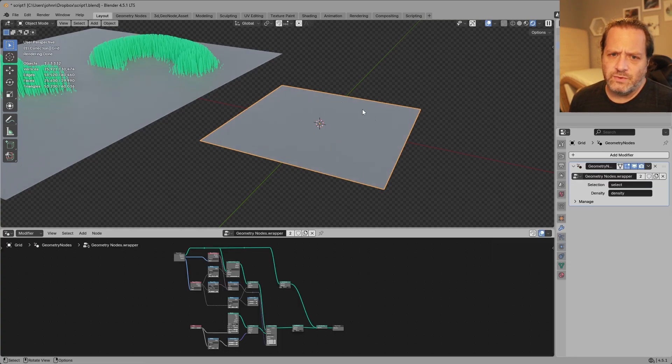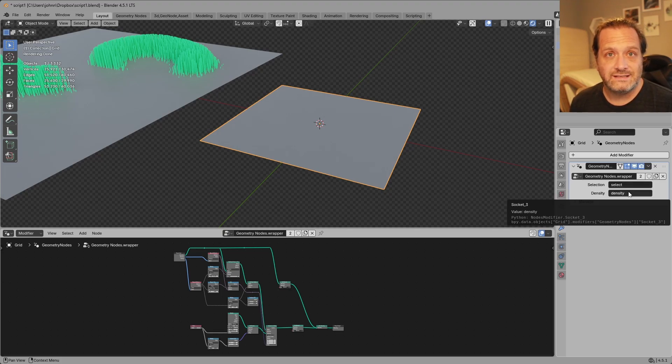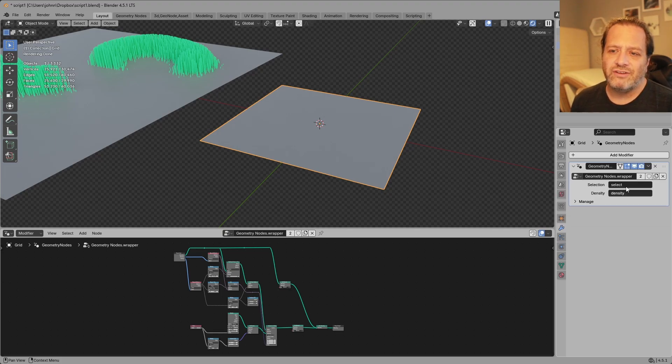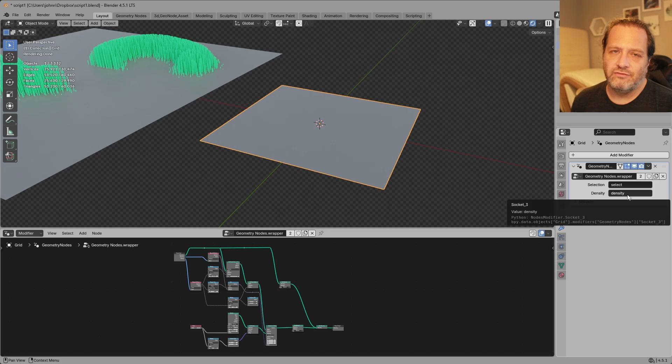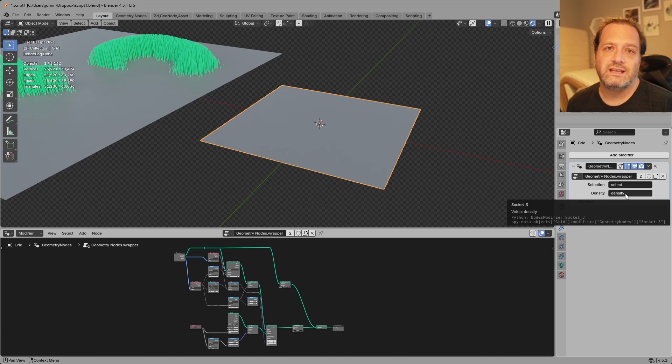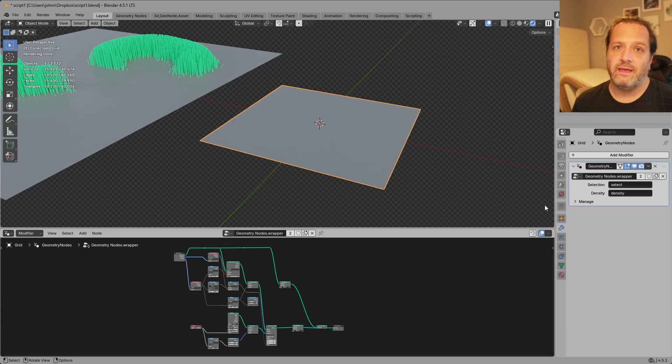Right off the bat you see we don't get anything. You see here that we do need an attribute called select and one called density but we really don't have an idea of what these need to be. Now we could of course dig into the node to see what they do and then try to figure it out from there.